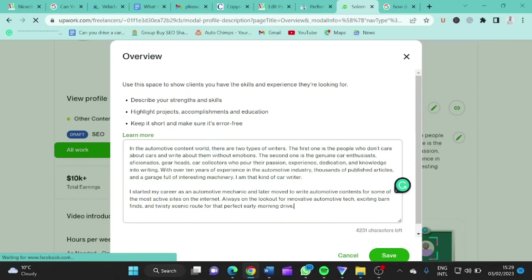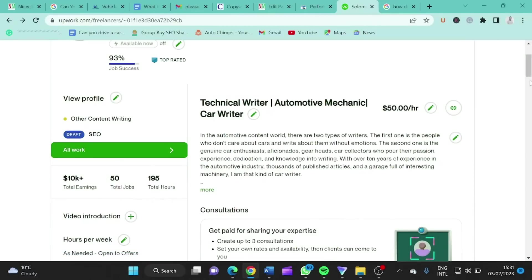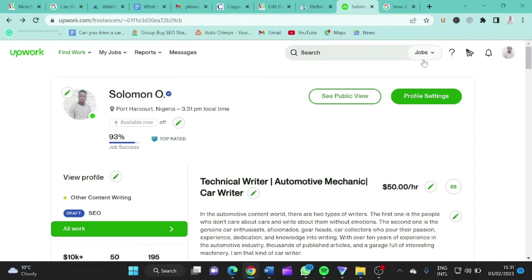Here's my profile description. When you open it, you find that the keywords appear throughout — automotive, writers, mechanic, cars. So these keywords that I searched for don't just appear on my headline, but also in my description. Now let's go back and search those terms again. We search 'car writers' under talent, and this is the result.